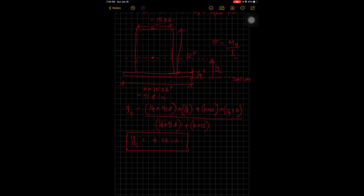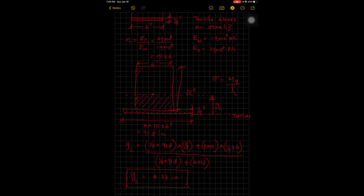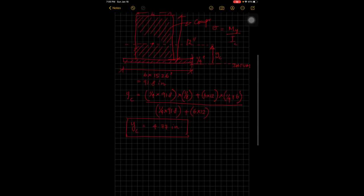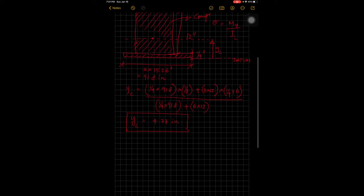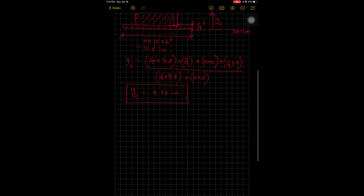In the composite beam under downward bending, the section below the neutral axis undergoes tension and the section above undergoes compression. Since the question asks for tensile stress in the steel, we focus on the bottom portion. Now we need to find the moment of inertia Ic about the centroidal axis using the parallel axis theorem.